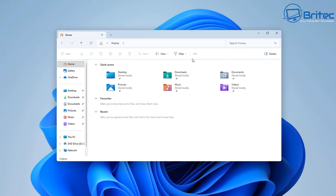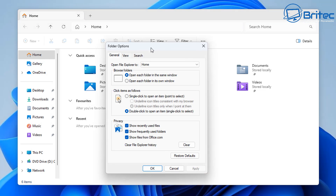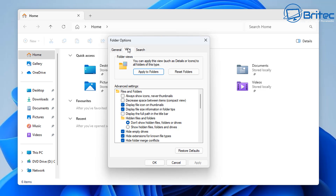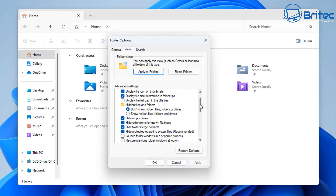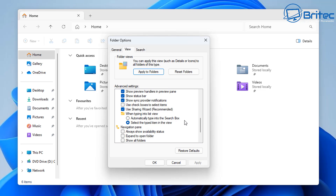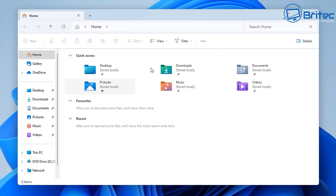Yes, there are also ads in File Explorer. Open File Explorer, click the three dots, go to Options, then the View tab. Look for 'Show sync provider notifications' and uncheck it. That will stop Microsoft from forcing ads on you through File Explorer. Click OK and that one is done.